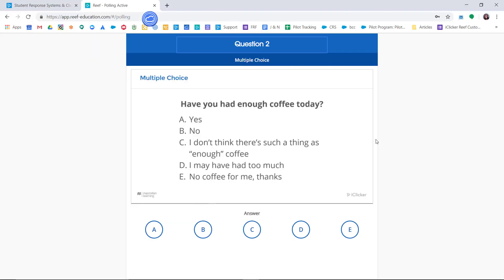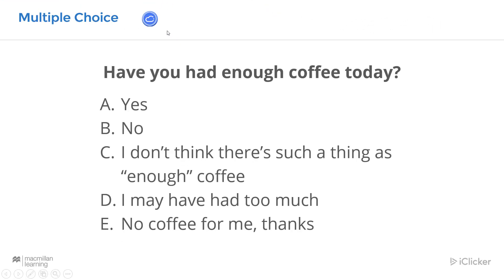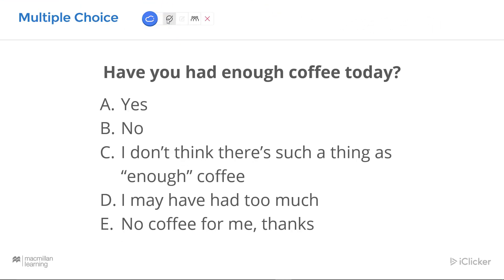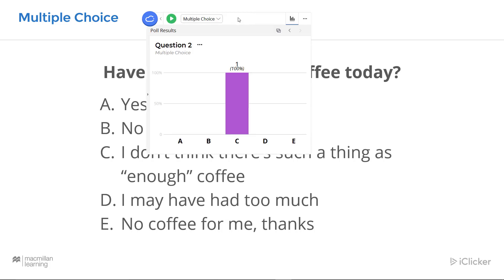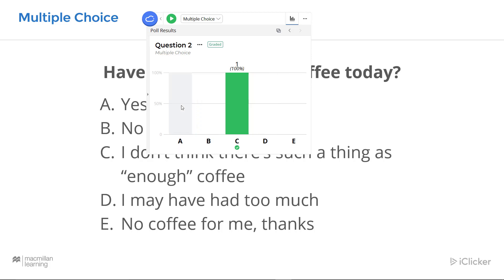Here's what it looks like for students — they get a screenshot of your question and choose the response they feel is correct. When you feel enough time has passed, simply push the red button to stop the poll. Now you can click on results to view and grade the results. Simply touch an answer to turn it green and mark it as correct. You can have multiple correct answers, and touching a correct answer again will return it to ungraded. Remember, you can always view results and grades after class at the instructor website.